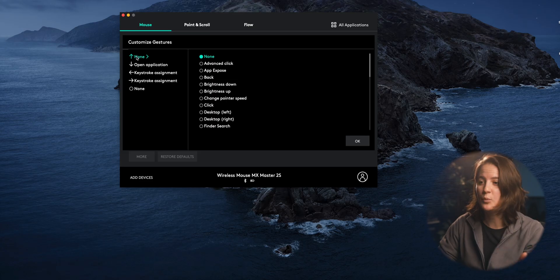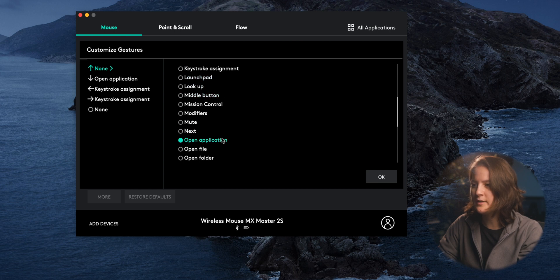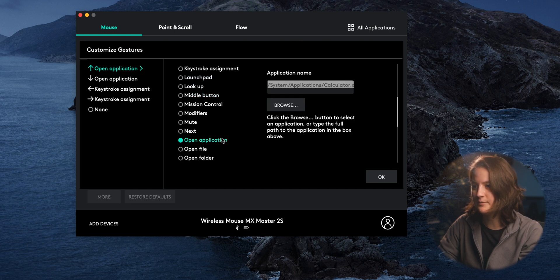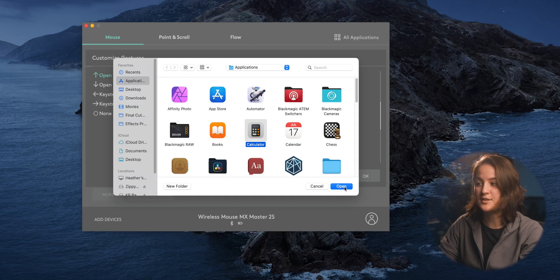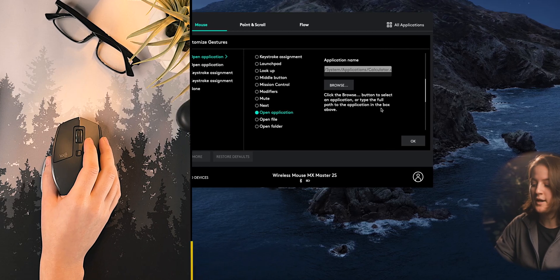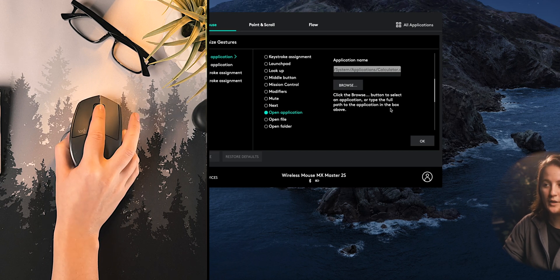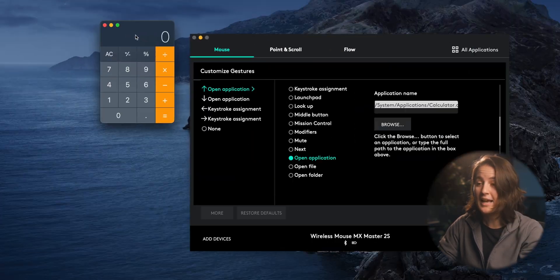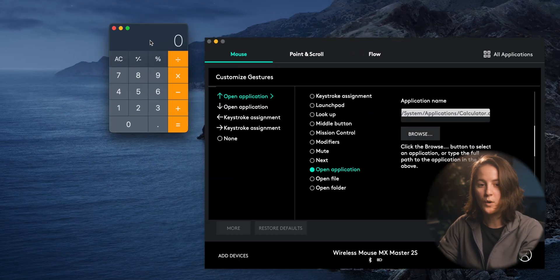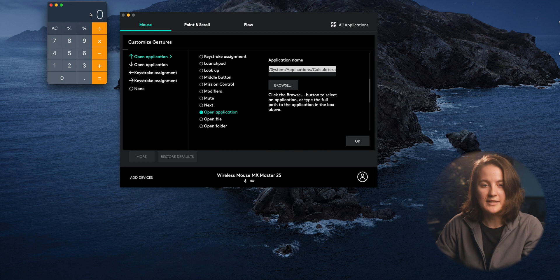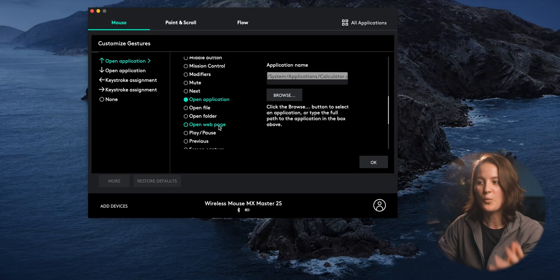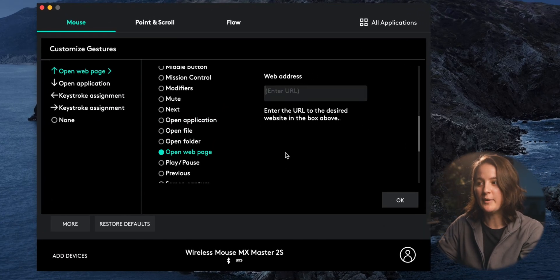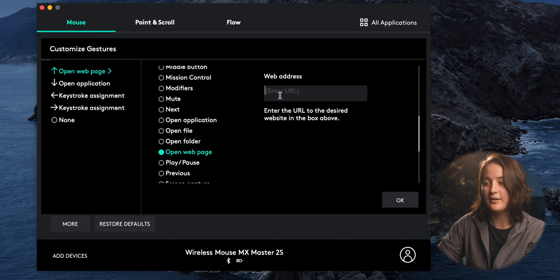But for this example, we're going to choose the up gesture button and then scroll down to open application. Then select browse and choose an application to set for this button. So now whenever I press and hold down the scroll wheel and slide my mouse up, the calculator app will open and I can start using it. Now of course you don't have to choose a calculator, you can choose any application you want. But maybe you don't want it to open an application, maybe you have a web page you check often, maybe that's stocks, maybe your analytics. Whatever it is, you can choose open web page and then just copy and paste a URL.